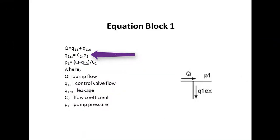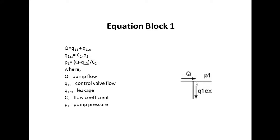Equation block 1 gives the pump flow equation at joint one of our physical model, which gives us the pressure P1 for our simulation.